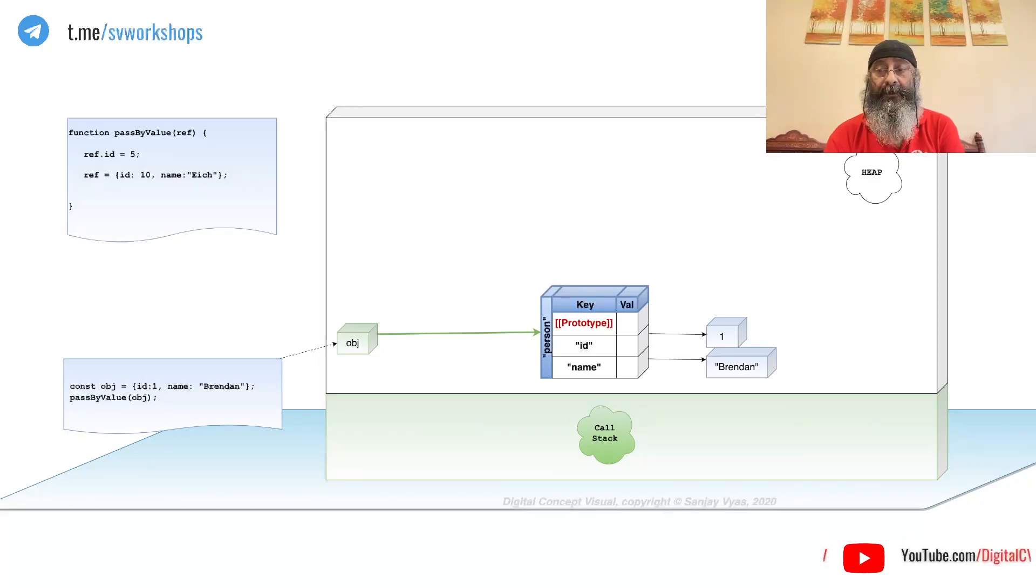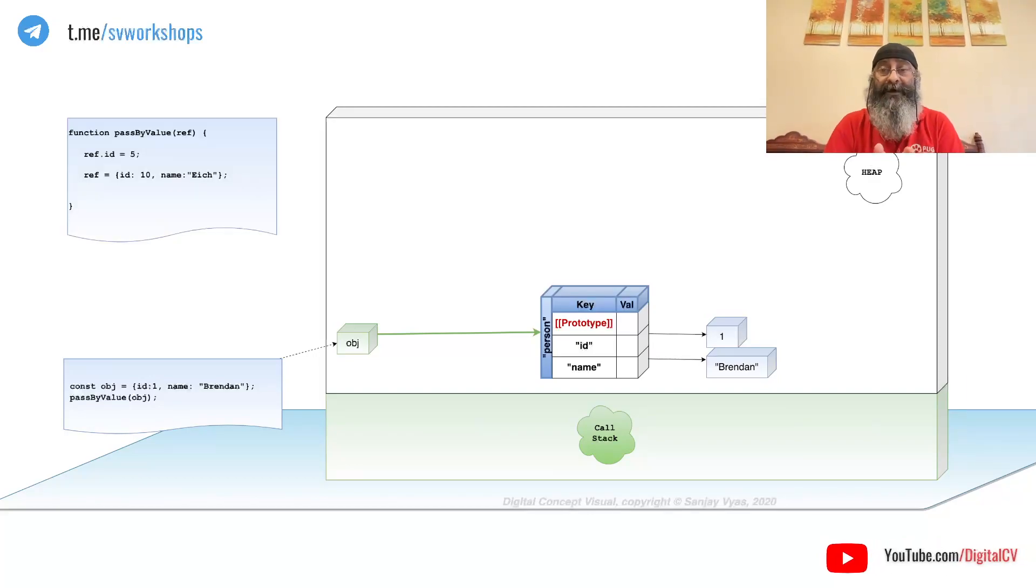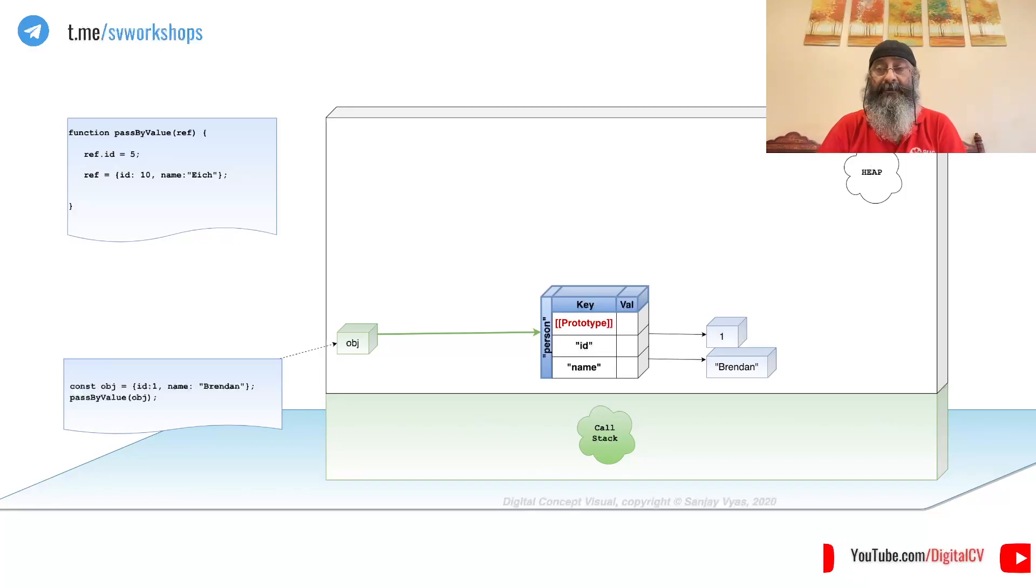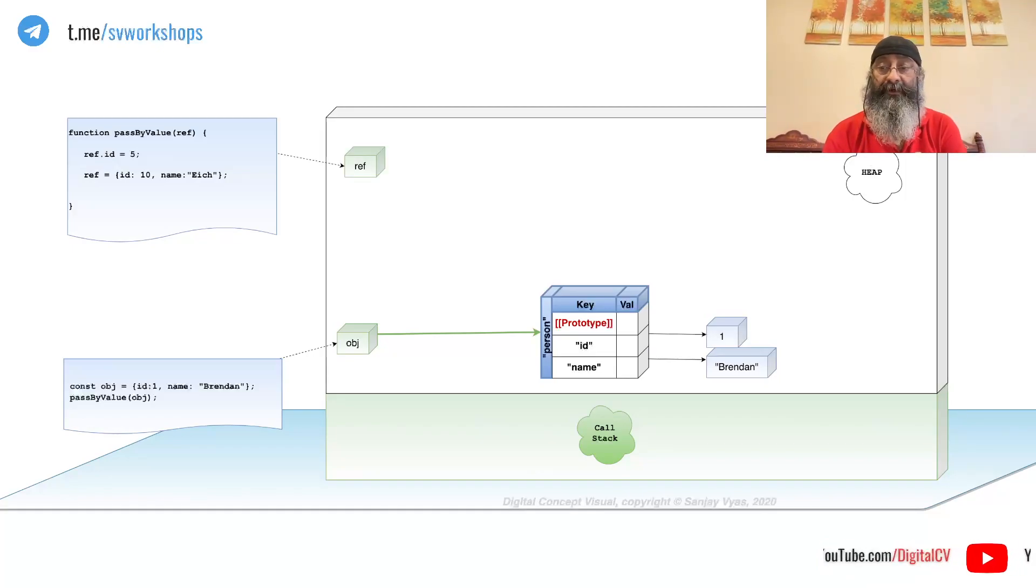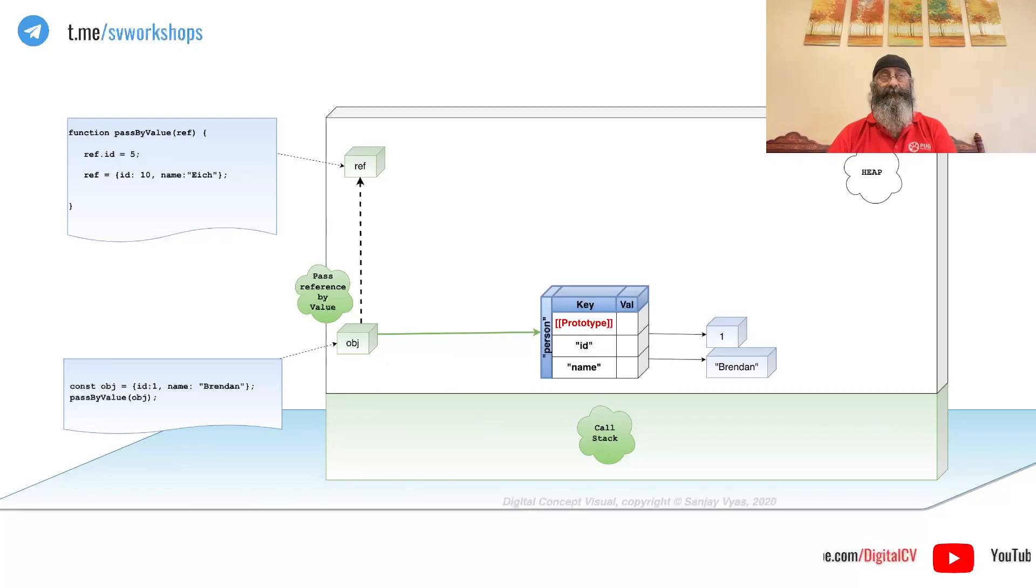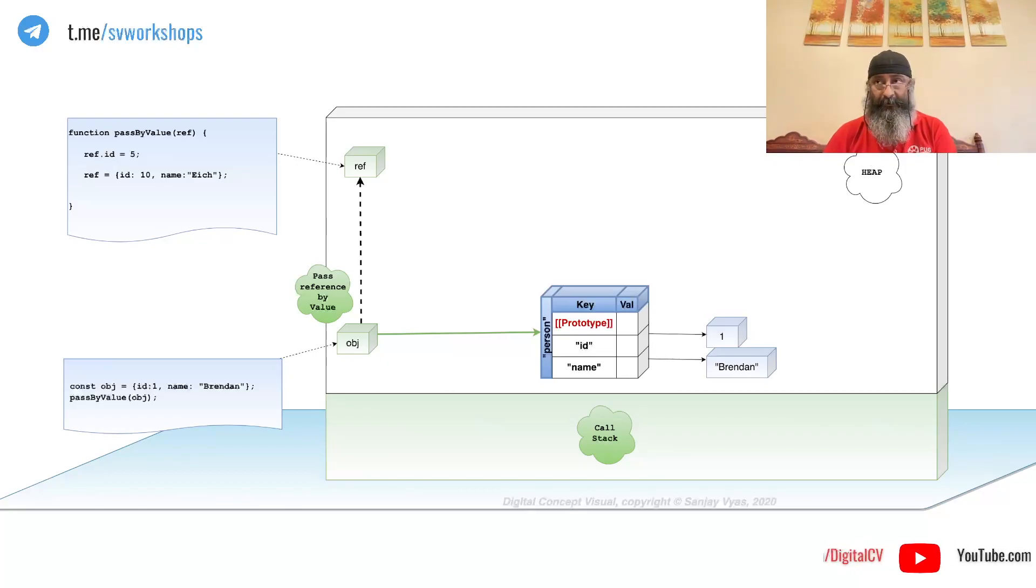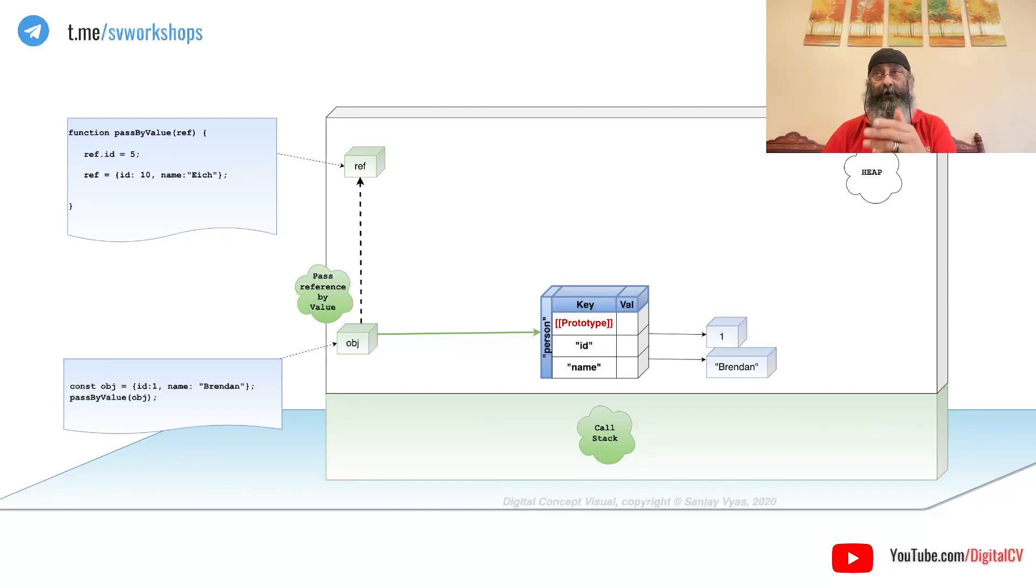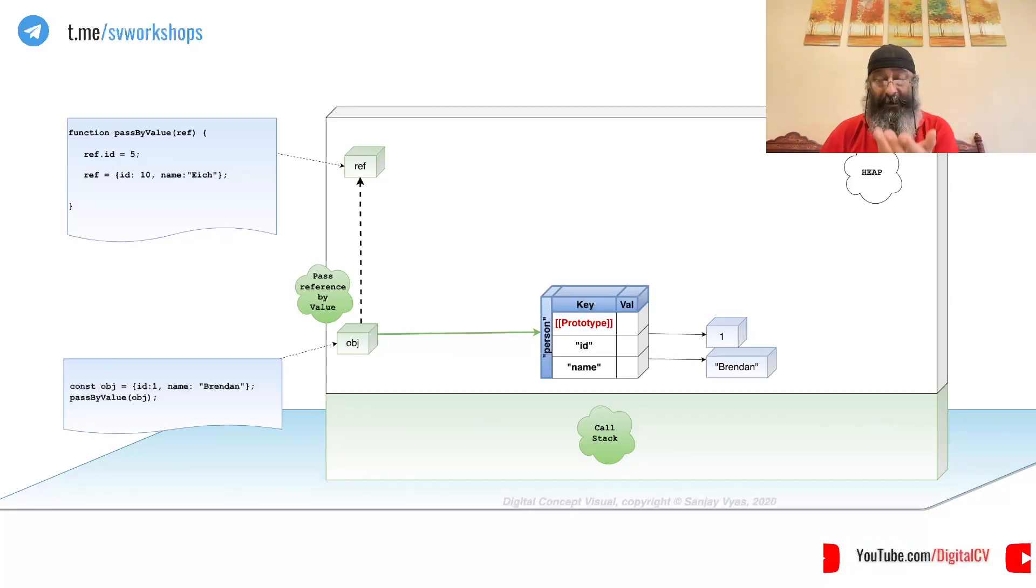What we are doing is we are not passing the address itself, we are passing a copy of that address, which means we are passing a copy of the reference. We are not passing by reference.